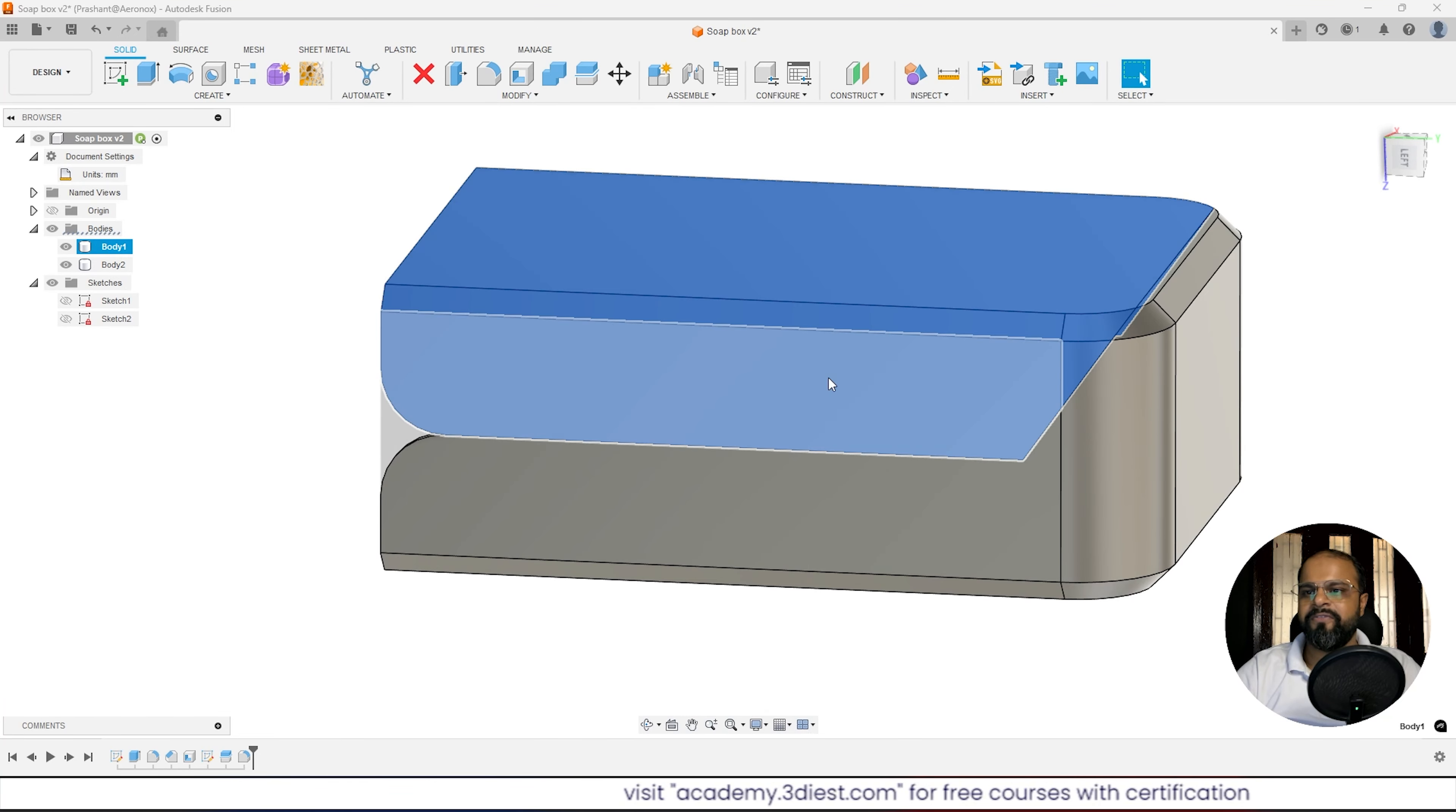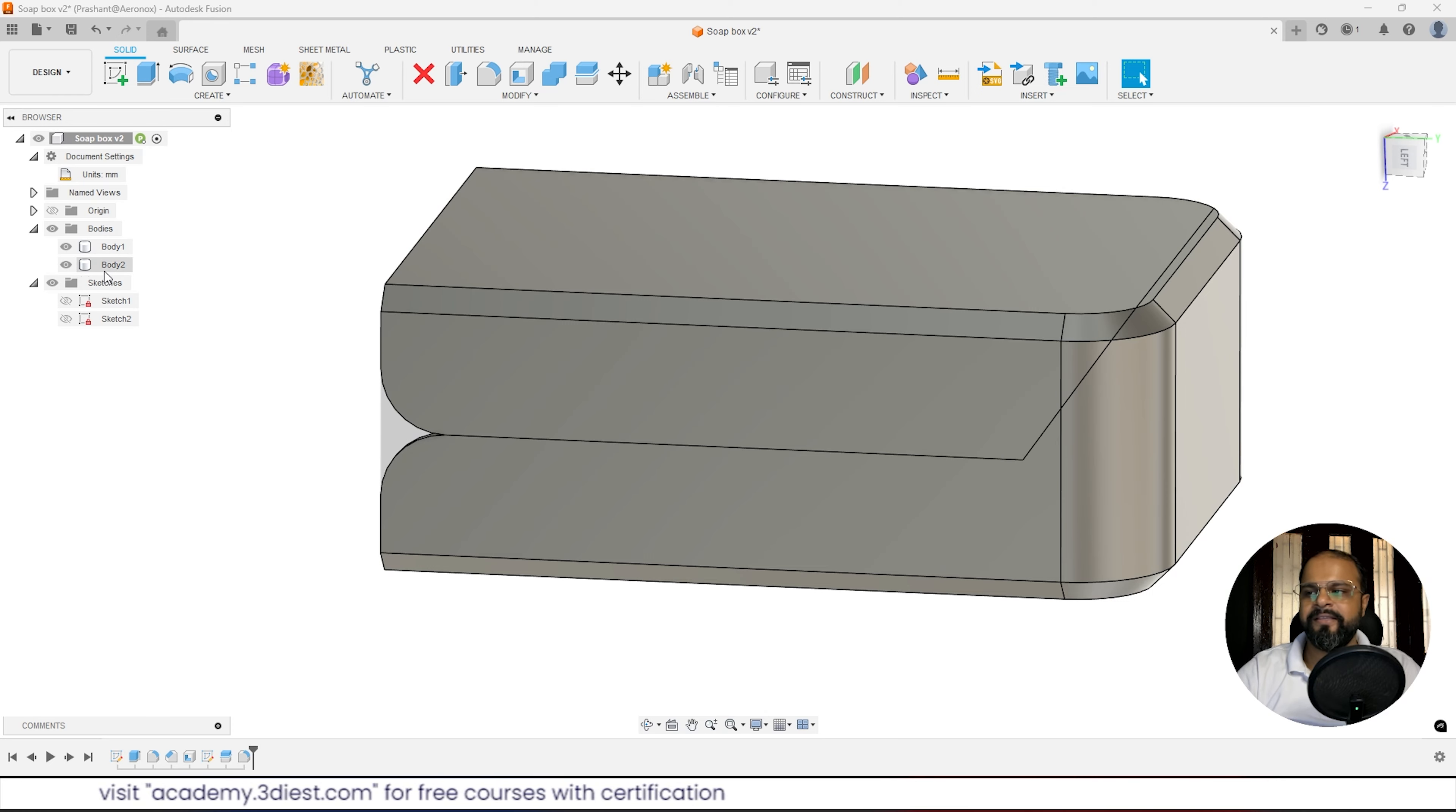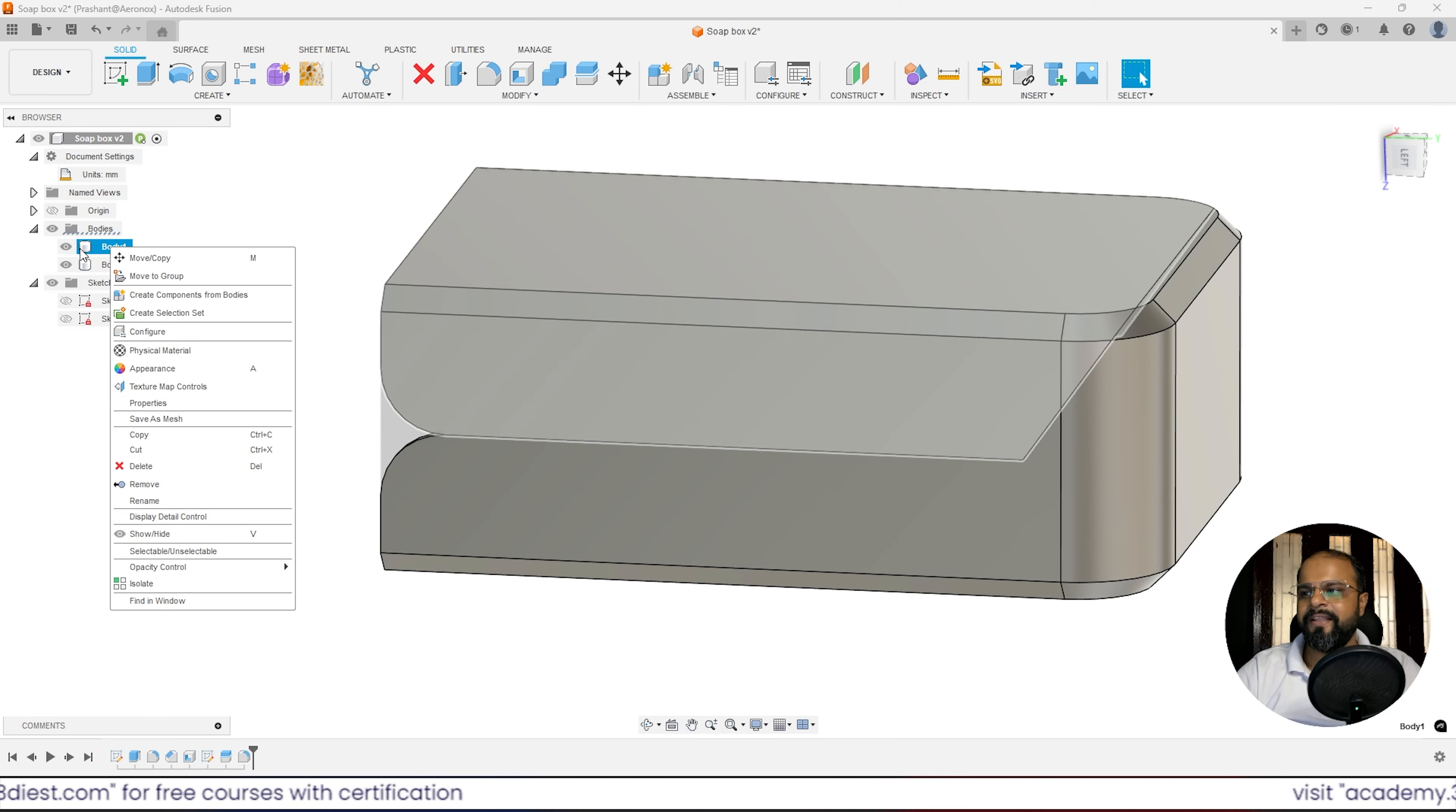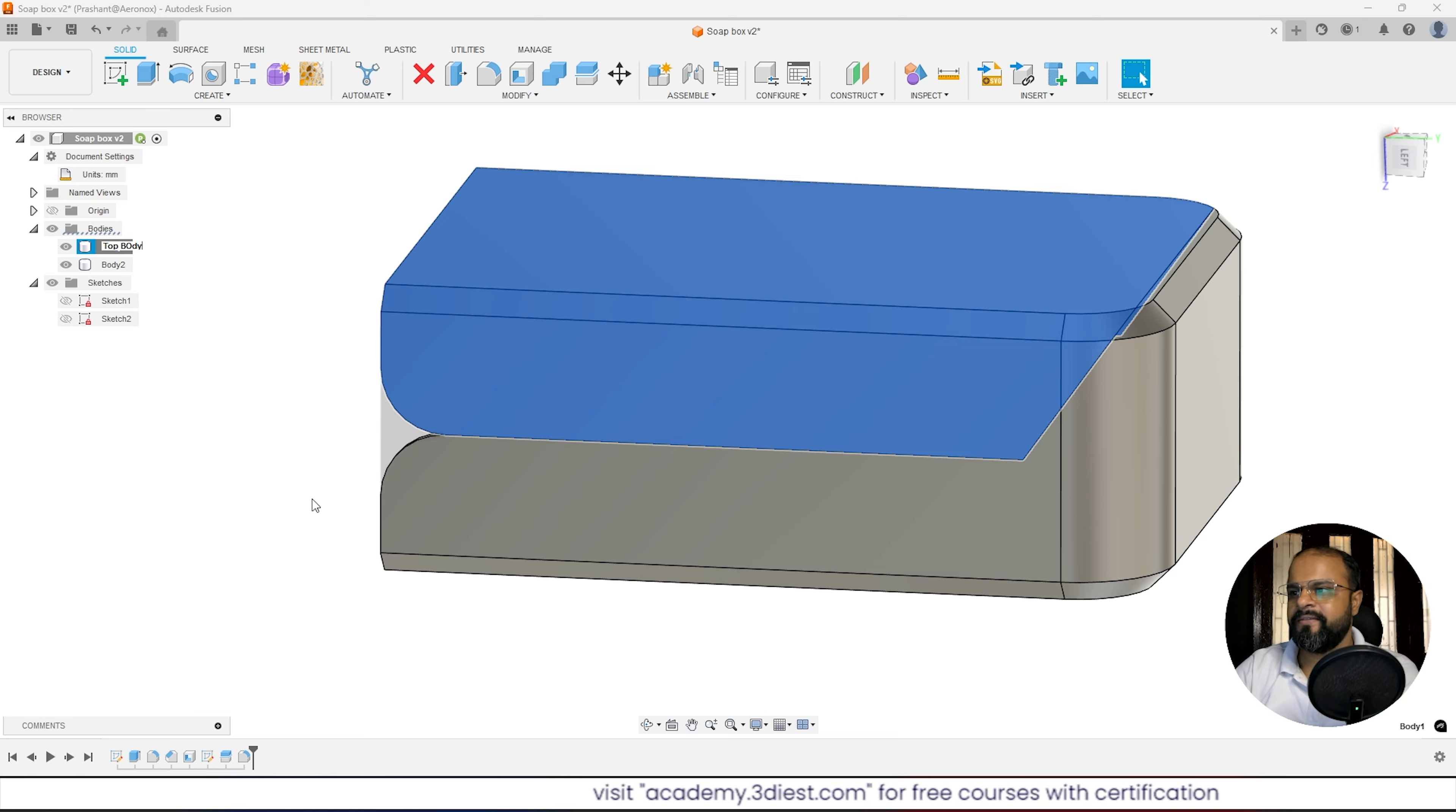As you can see, body 1 is the top body and body 2 will be the bottom body. But body 1 and body 2 names are confusing, so what we'll do is make a right click onto body 1 and activate this rename option. We'll give it a correct name that says top body.